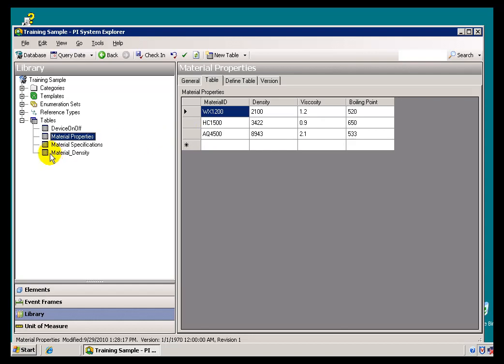In fact, what you can do with this Table Structure is you can actually import it from a Relational Database, or you can link it to a Relational Database, which means that now you've got the ability to reach out to some third party, to some external data source and bring that into AF.